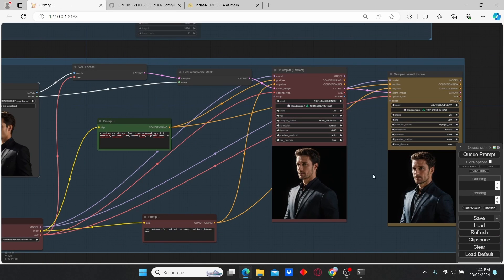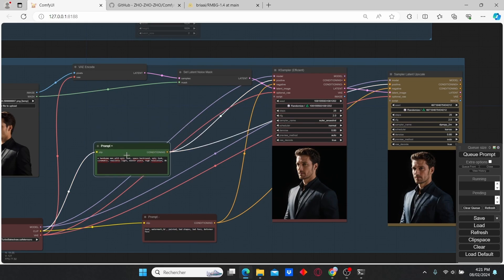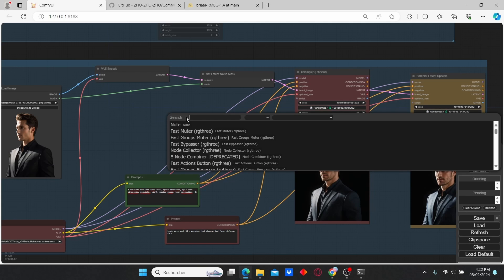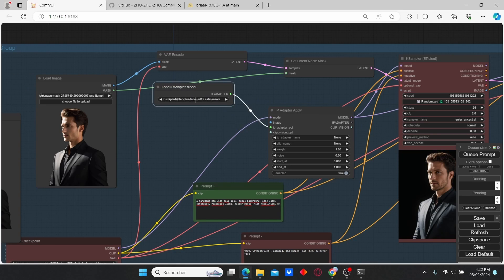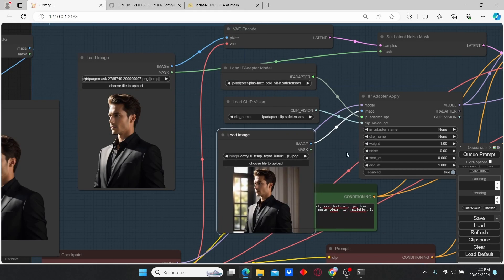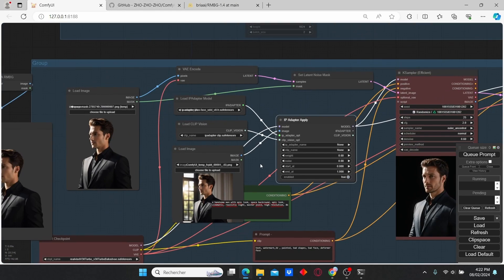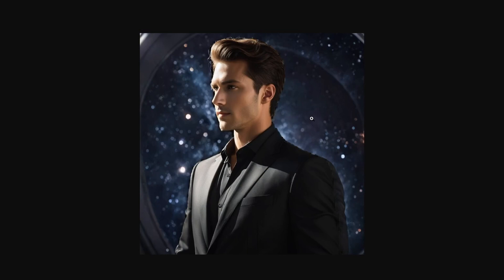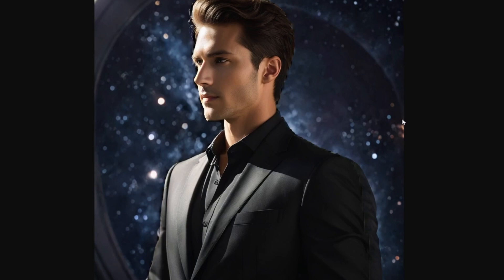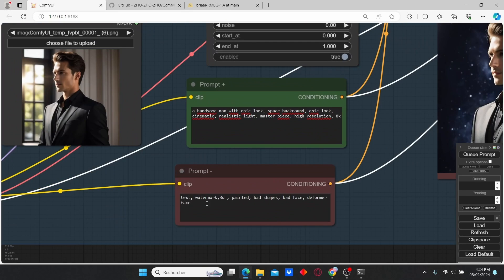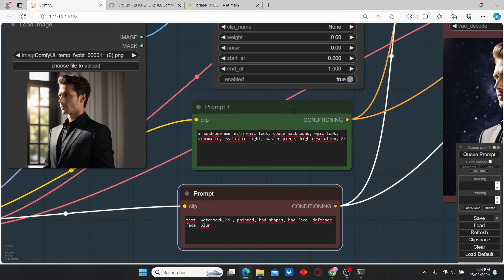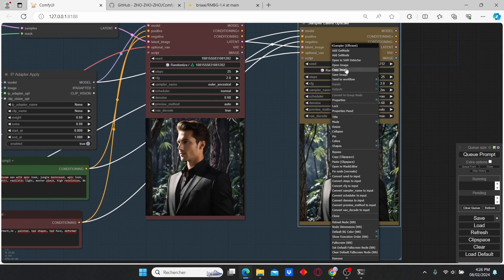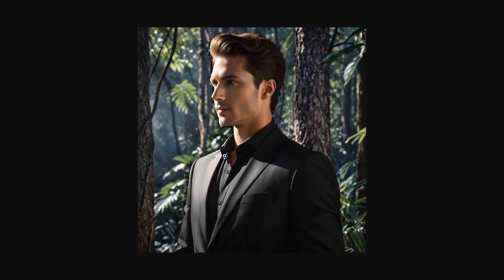Let's click Queue Prompt and see the result. We get the same results — selecting the background doesn't do much. I'm going to try another method with the IP Adapter and see if it solves the problem. Let's reduce the weight to 0.6. Now we have some good results — it seems to be working. The main trick was loading the original image through the IP Adapter along with the prompt. It uses its magic and here we have our background replacement. Let's do another try — I'll add 'blur' to the negative and change the prompt to 'space'. And here we have our second image — the background is perfectly replaced.